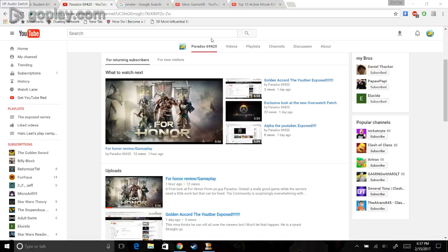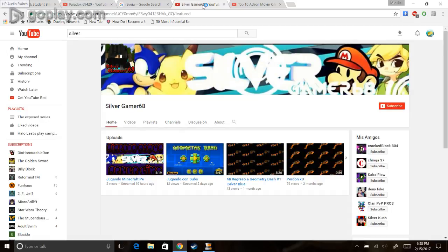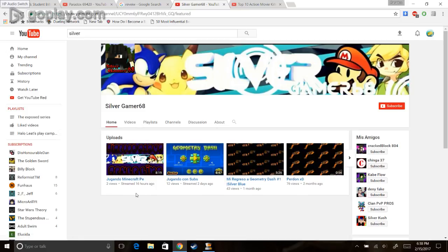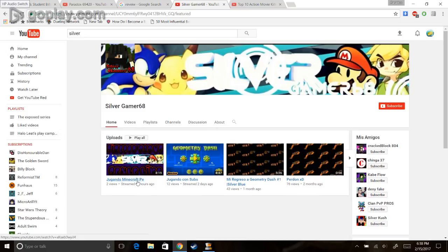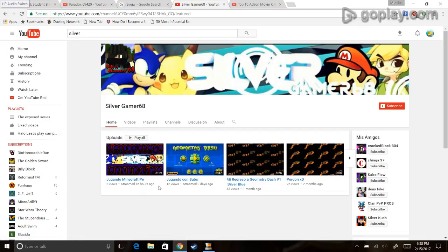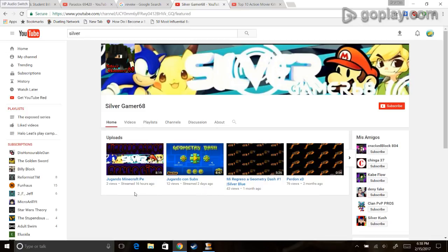Now, the next person I'm going to expose is SilverGamer68. This piece of shit thinks he can go around making Minecraft Pocket Edition playthroughs, gameplay, reviews. This is not what you do, man. This is squeaker-level stuff.